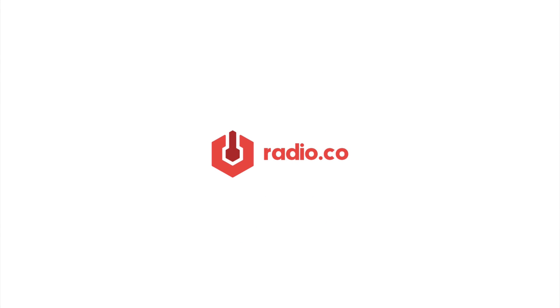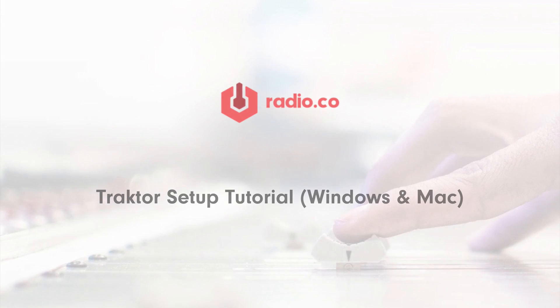Hi, Jamie here from Radio.co. In this video, I'm going to be showing you how to use Traktor with your online radio station.